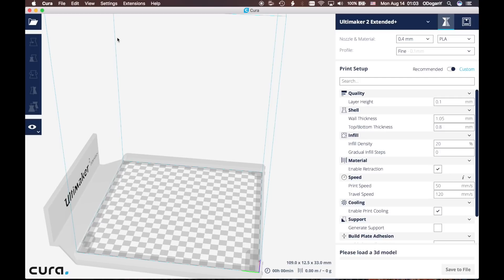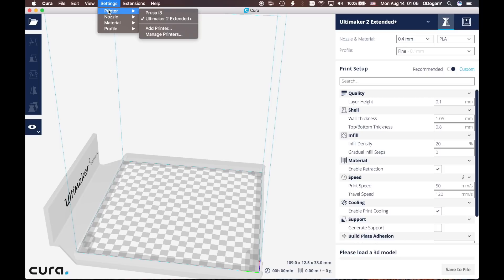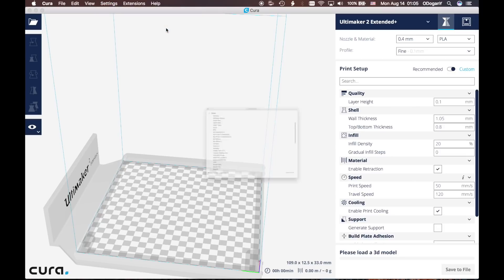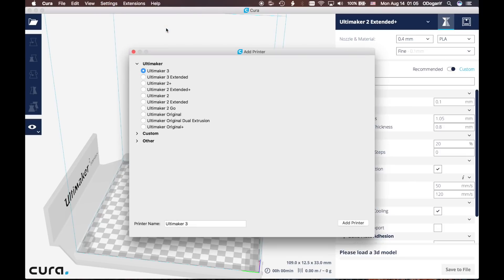Let's add the Anycubic i3 Mega into our Cura program. Go into the Settings, go down to Printer, and click Add Printer. We start with the Ultimaker series, but we don't want it.